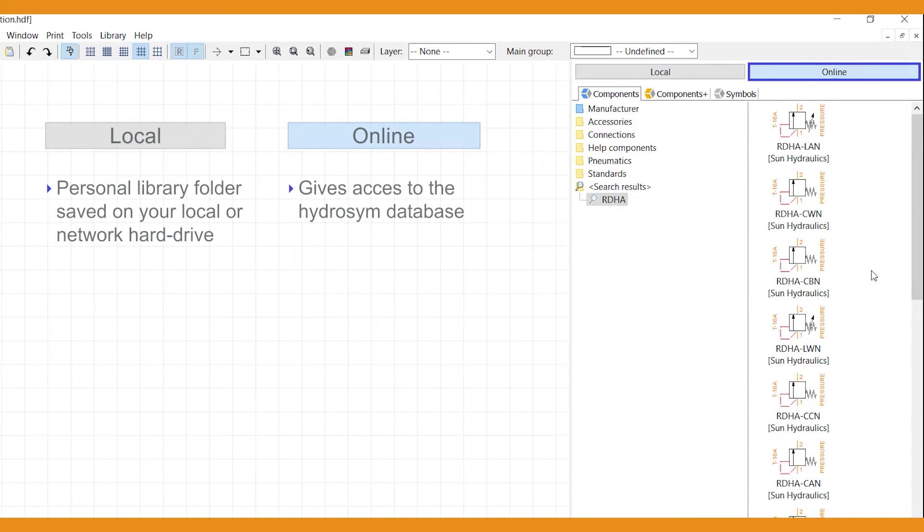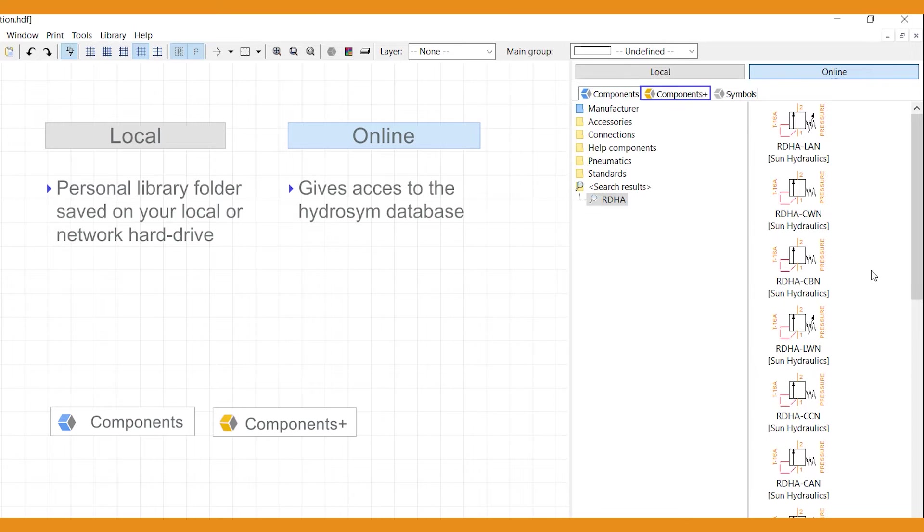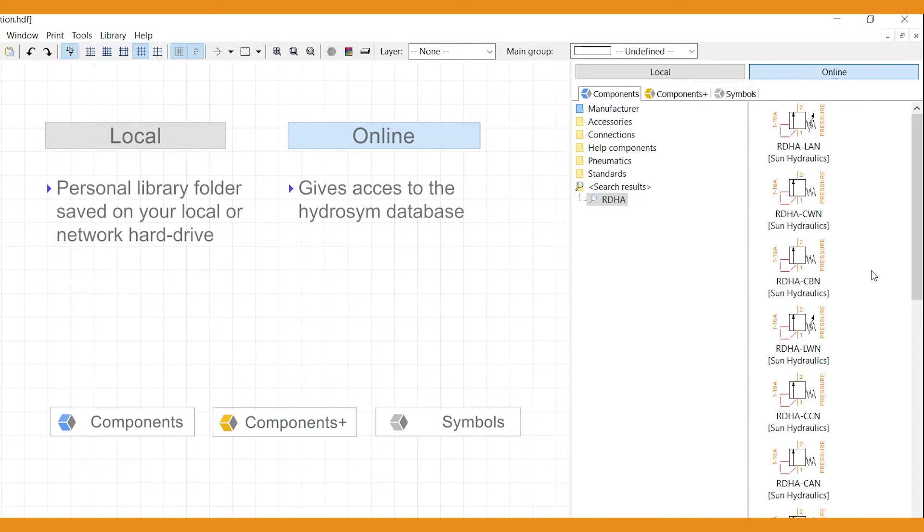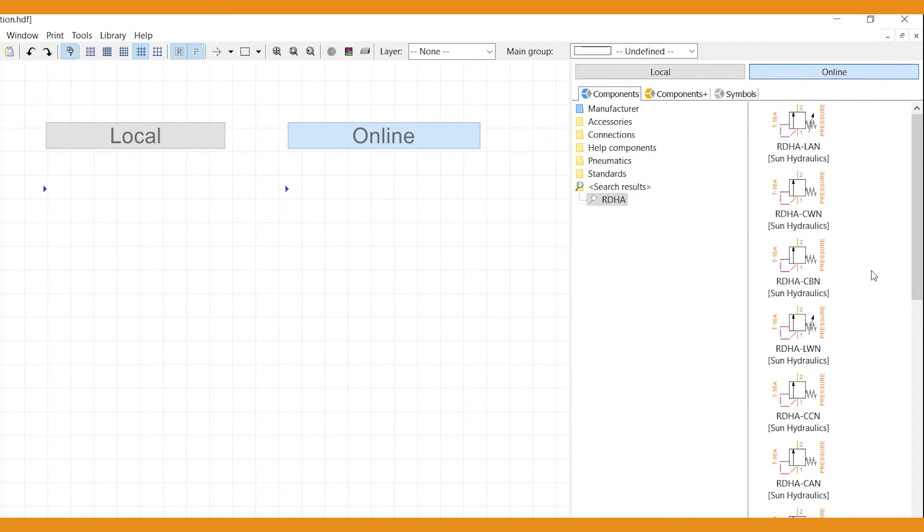Both are categorized by three main elements: components, components plus, and symbols. You'll learn more on these later on.